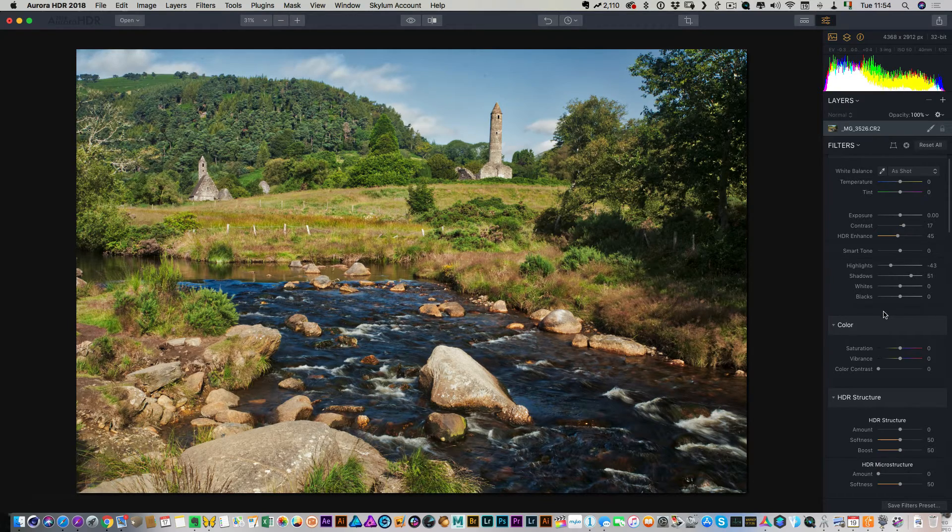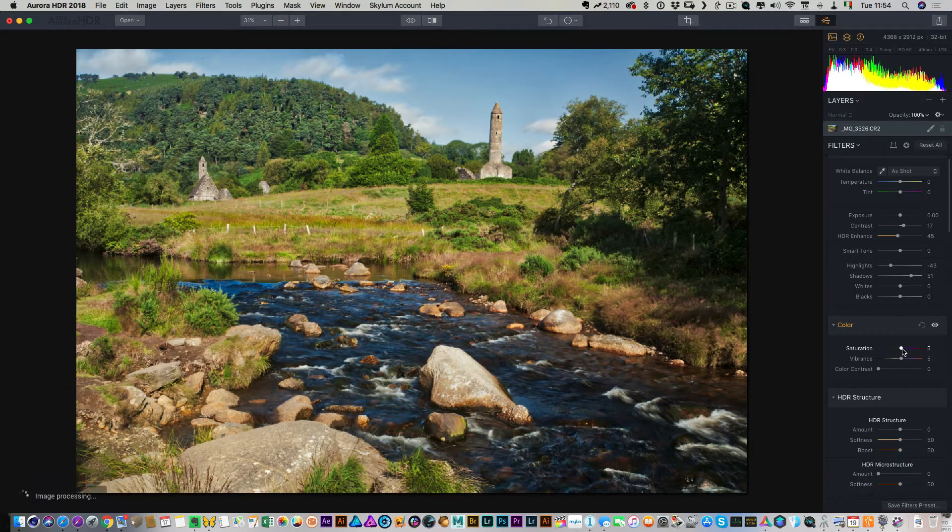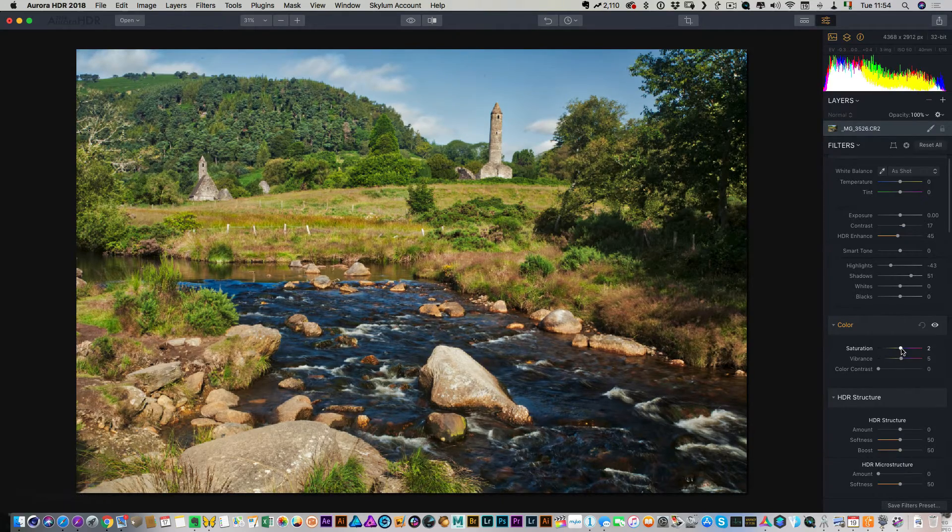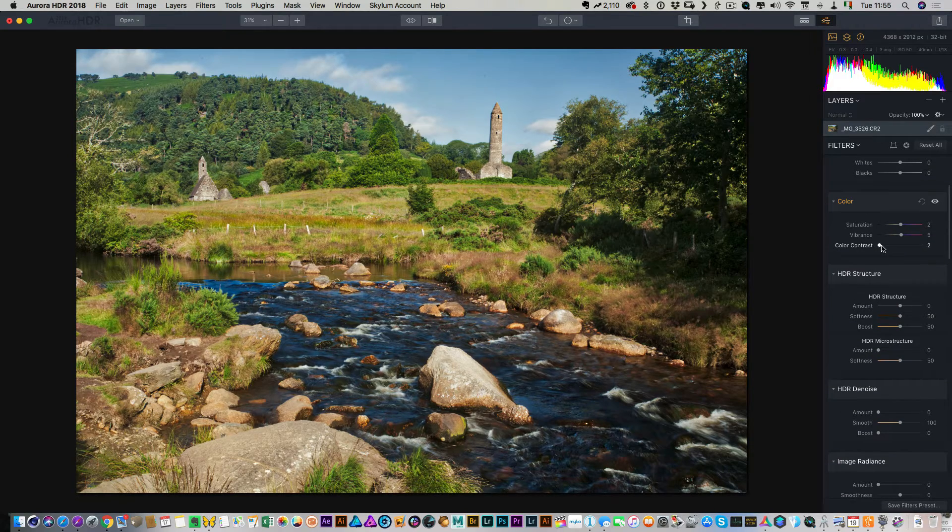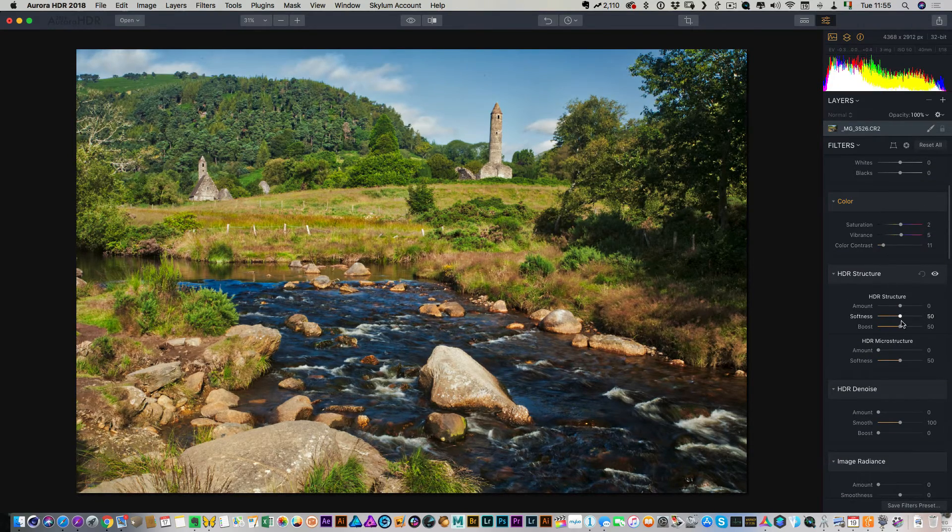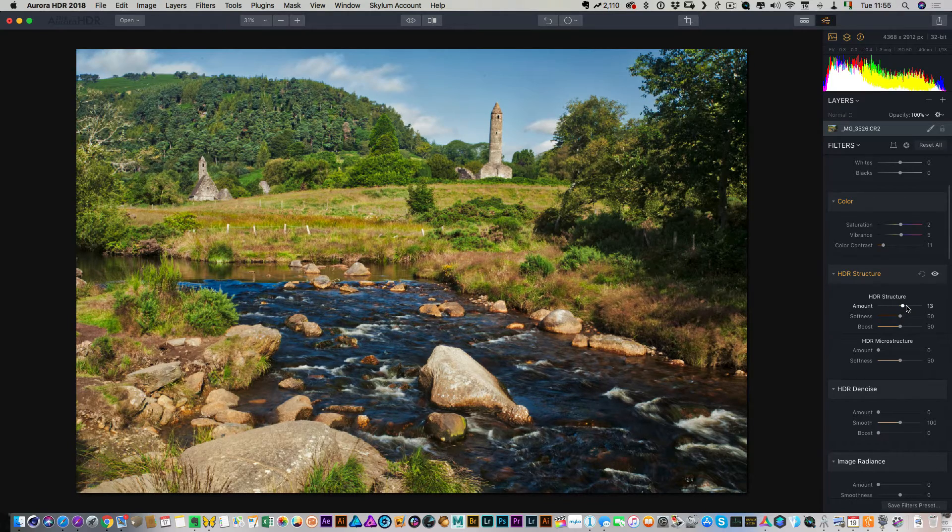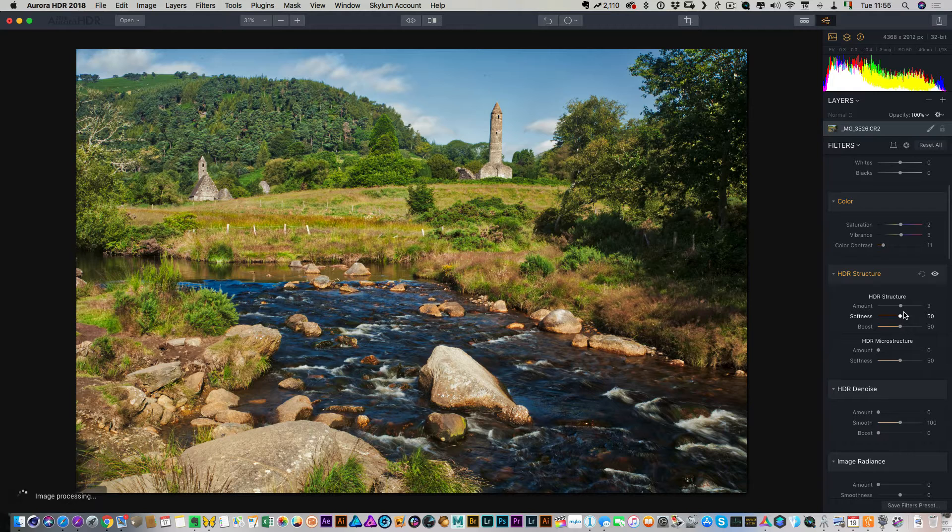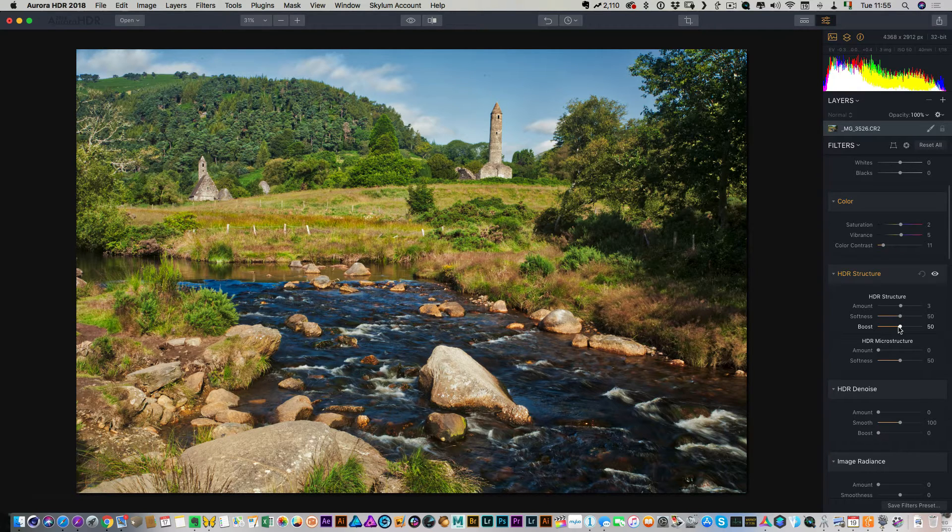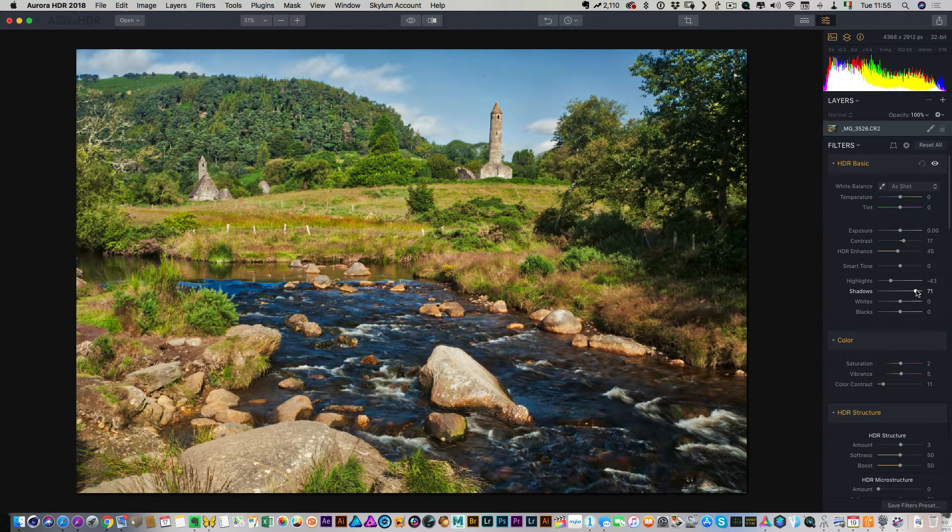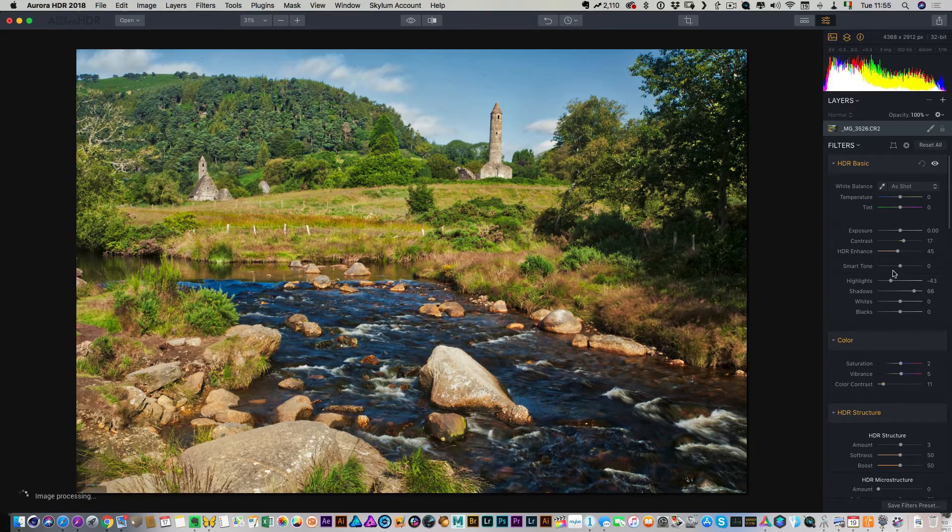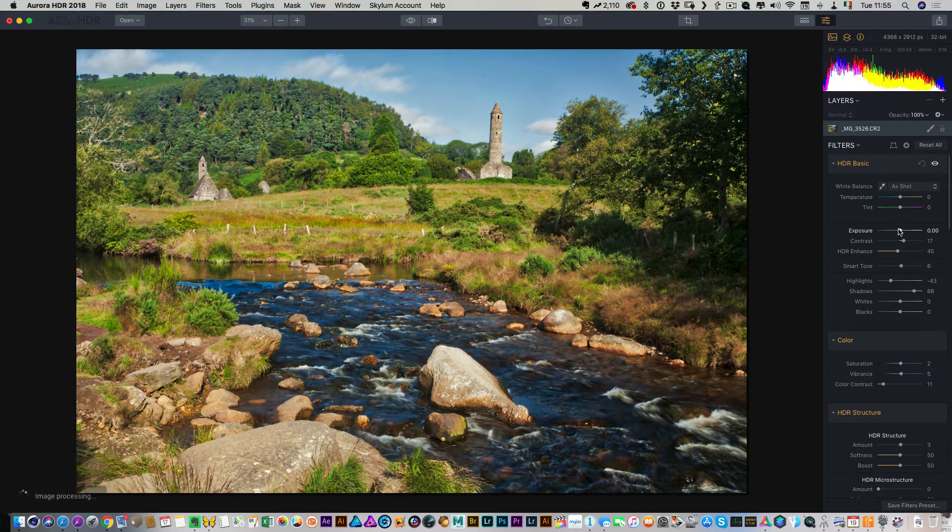So again, I'm going to increase the vibrance just a little bit and the saturation. And then we have HDR structure. So we kind of just give this a little bit just to bring some detail in. So my kind of goal here is just to basically get the most tone extraction out of this image as I can. So I want to basically have as much data to work with for when I send it to Luminar.